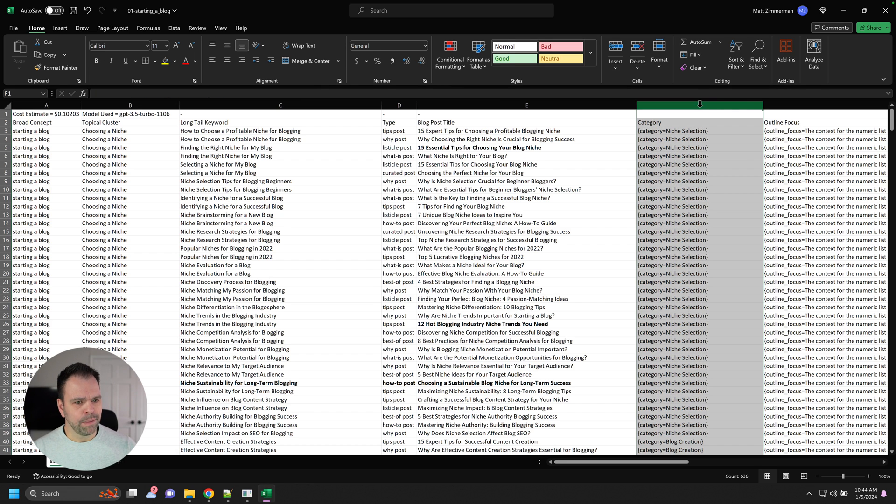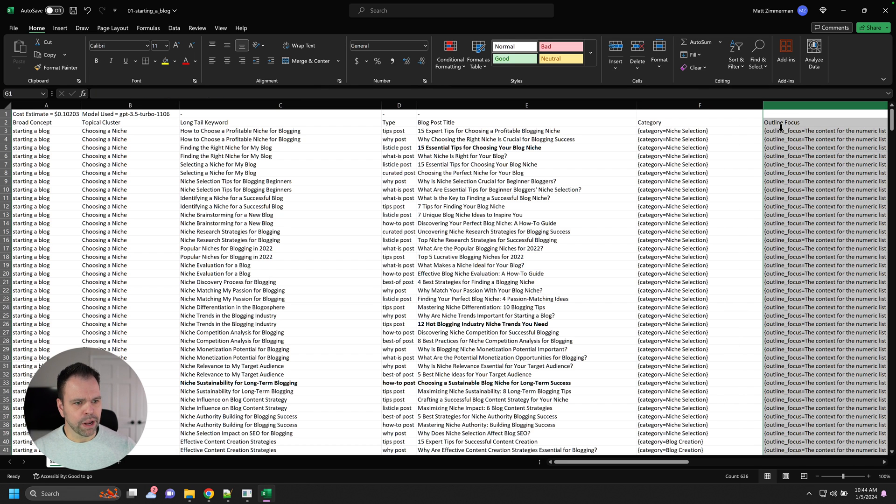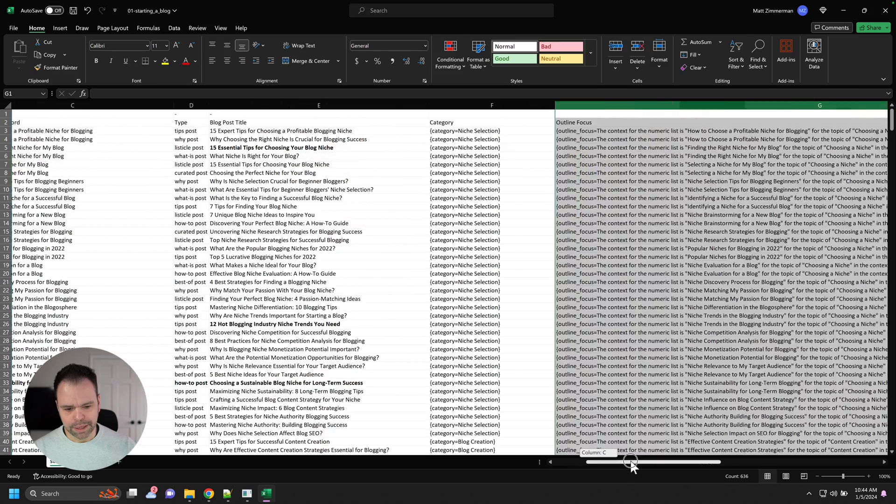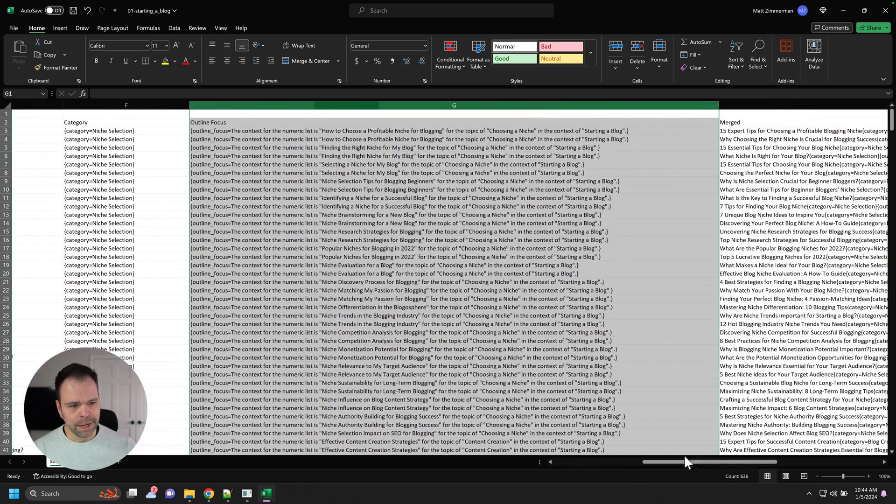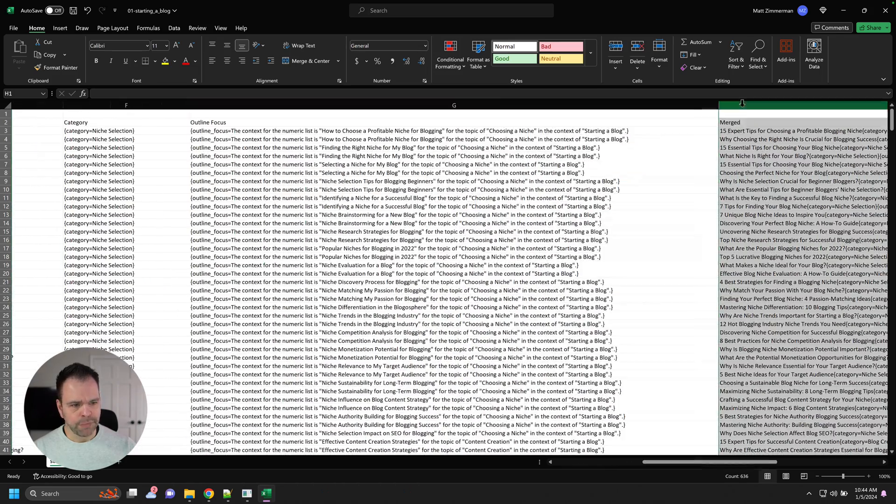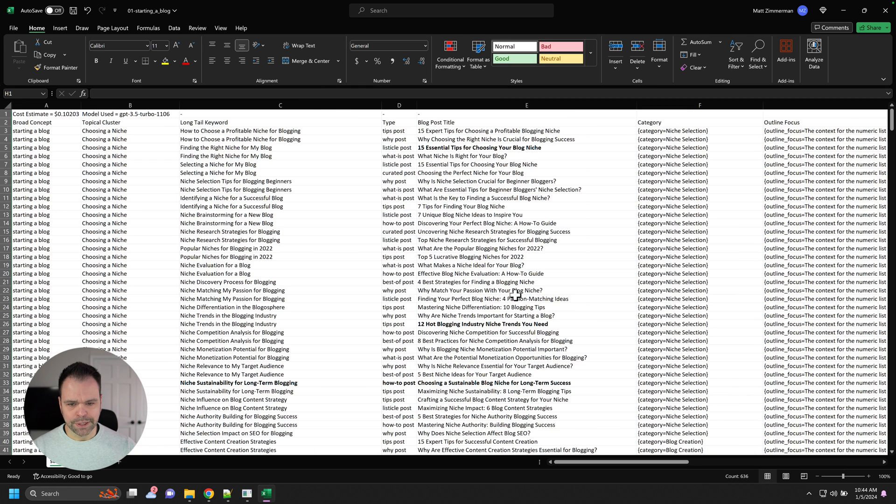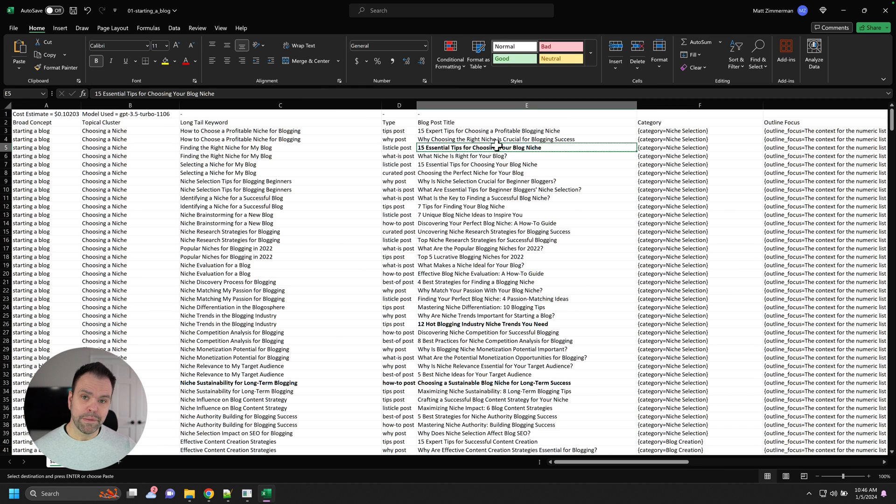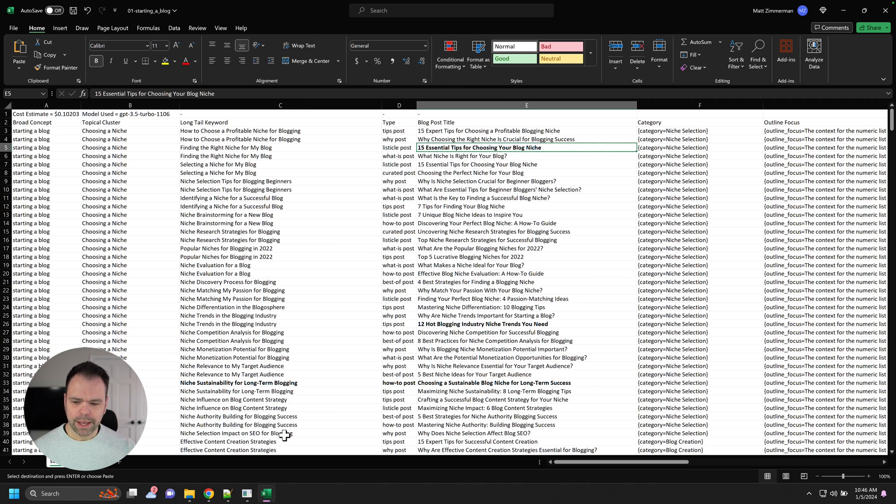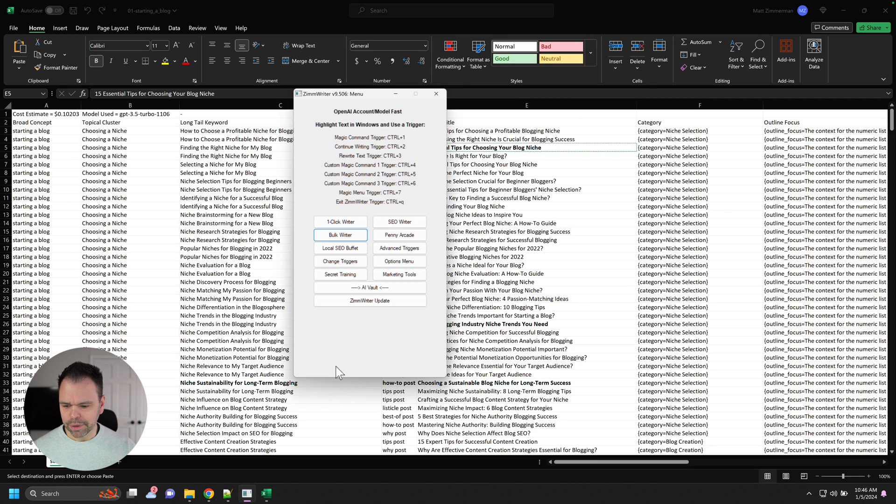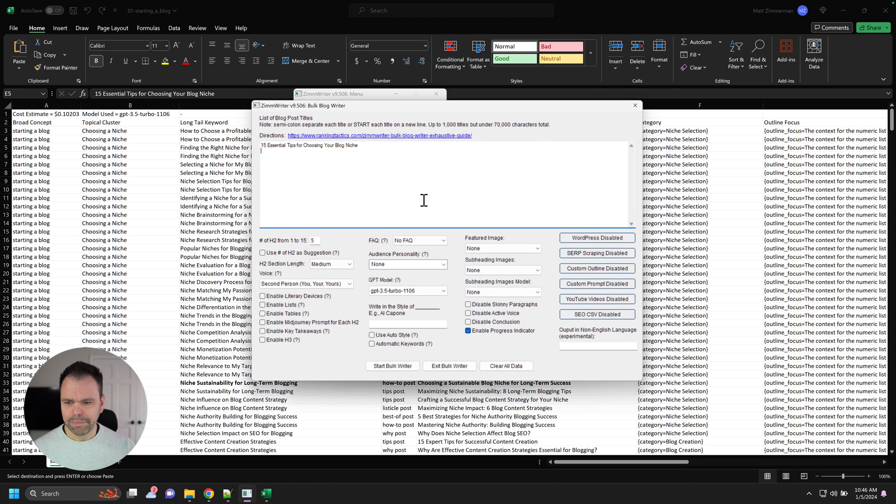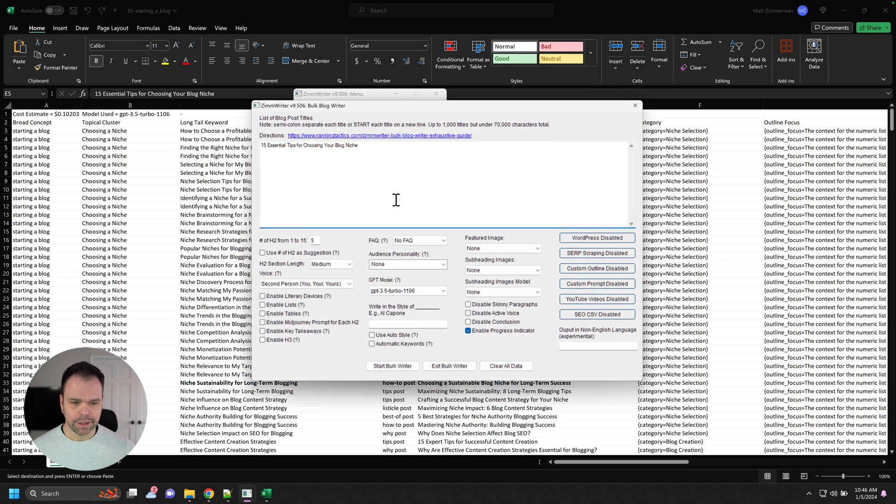Now, you have a couple other columns over here. We have a category column, an outline focus column, and a merged column, which has the title plus the category plus the outline focus. So how do we take this stuff and put it into ZimWriter? So at the very basic level, we can take just a title or a bunch of different titles if we want to, copy them, go to the bulk writer, paste it in, and then write an article about this particular topic.